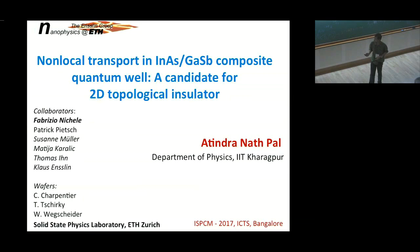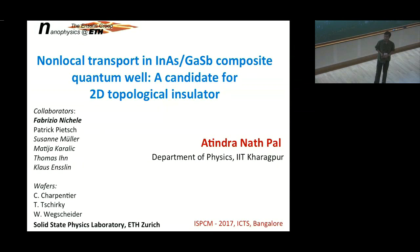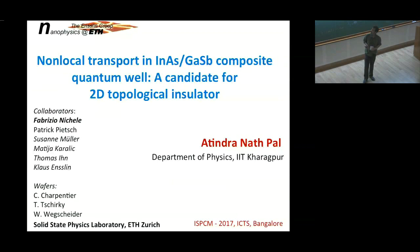I'm going to talk about some work which I did during my postdoc at Condensed State Physics Laboratory, ETH Zurich. Now I have moved to the Department of Physics, IIT Kharagpur. The title of my talk is Non-local Transport in Indium Arsenide Gallium Antimonide Composite Quantum Well.